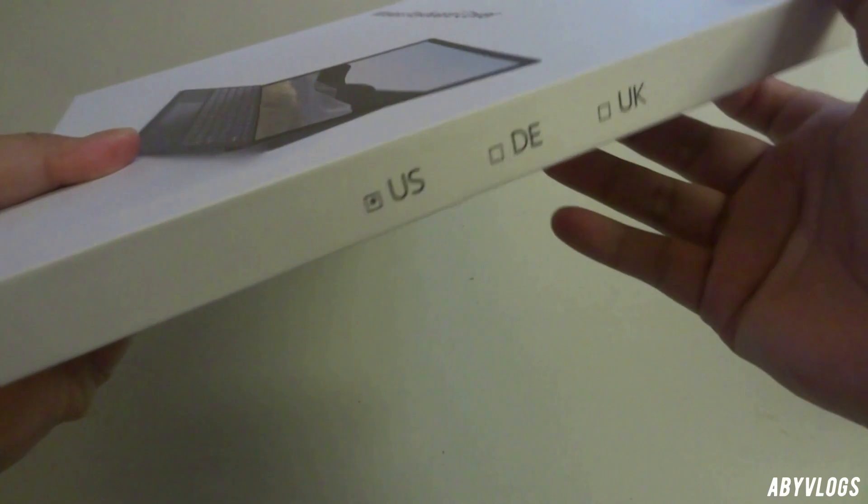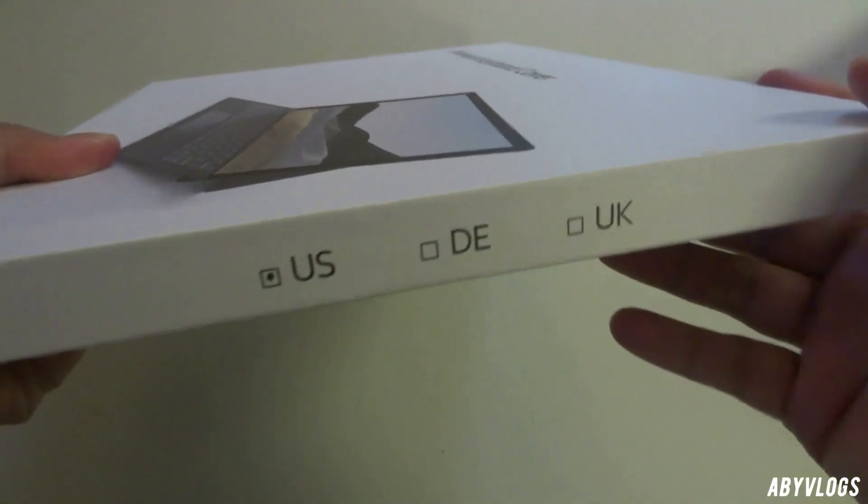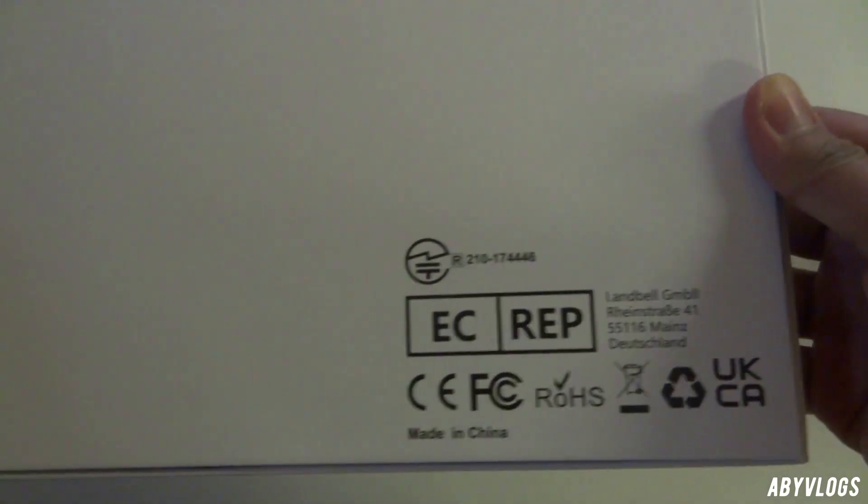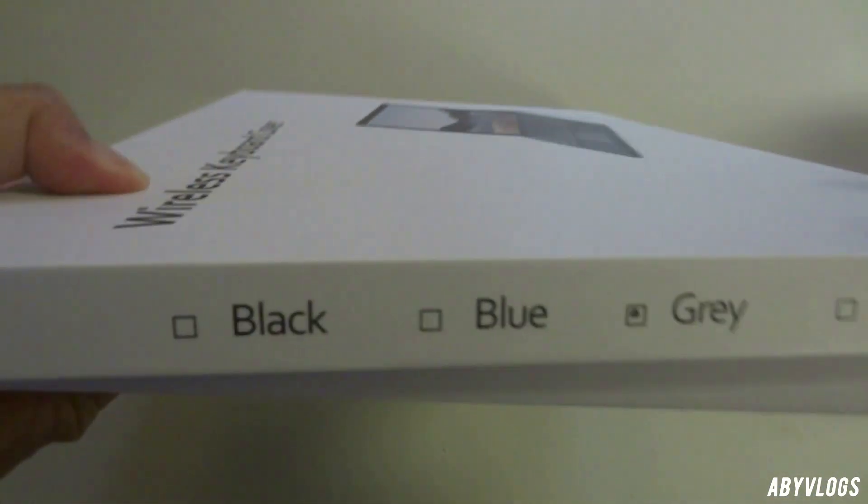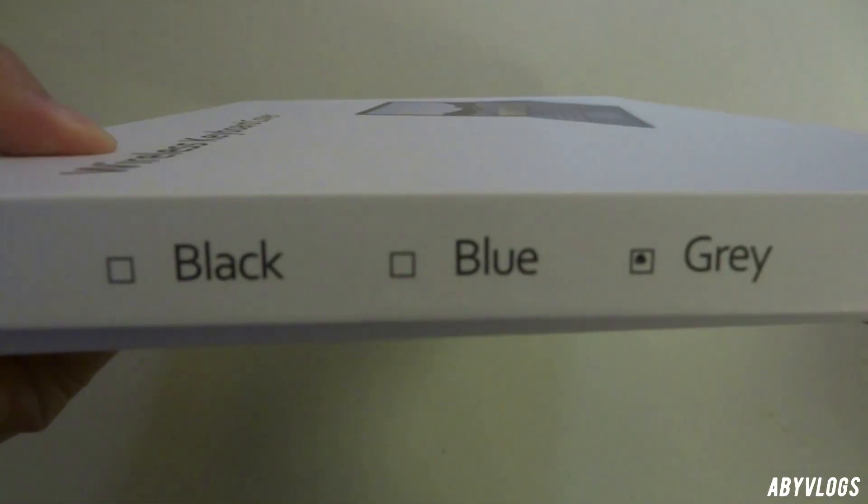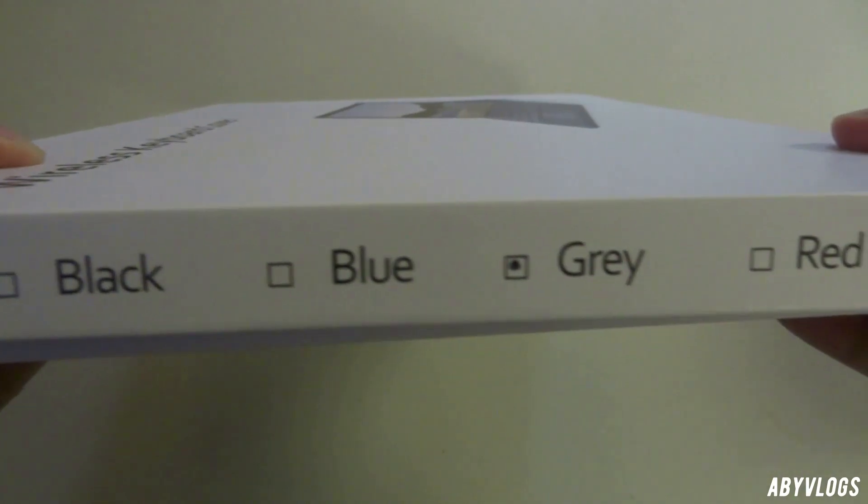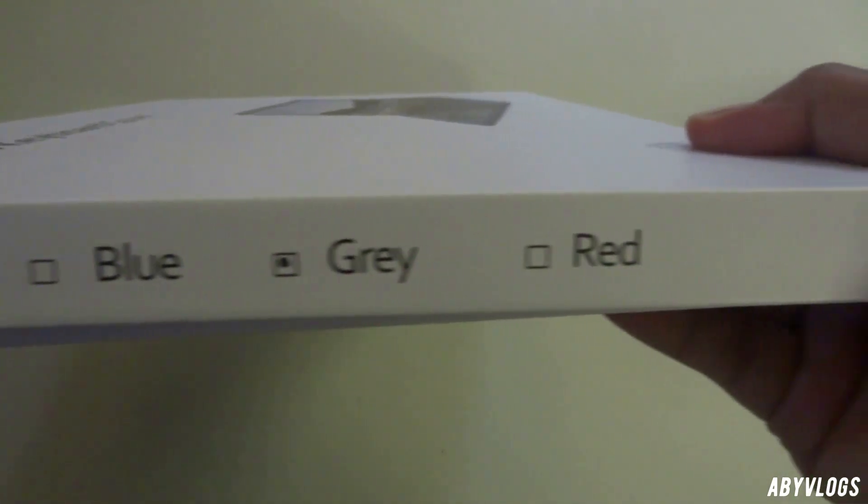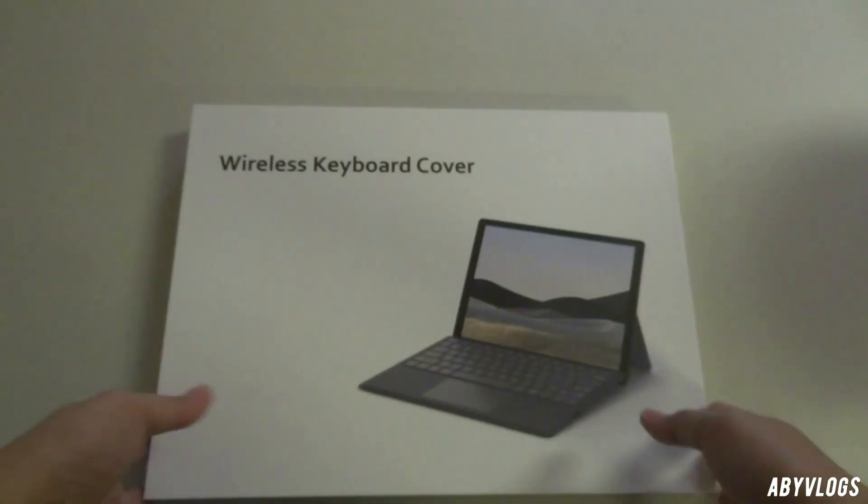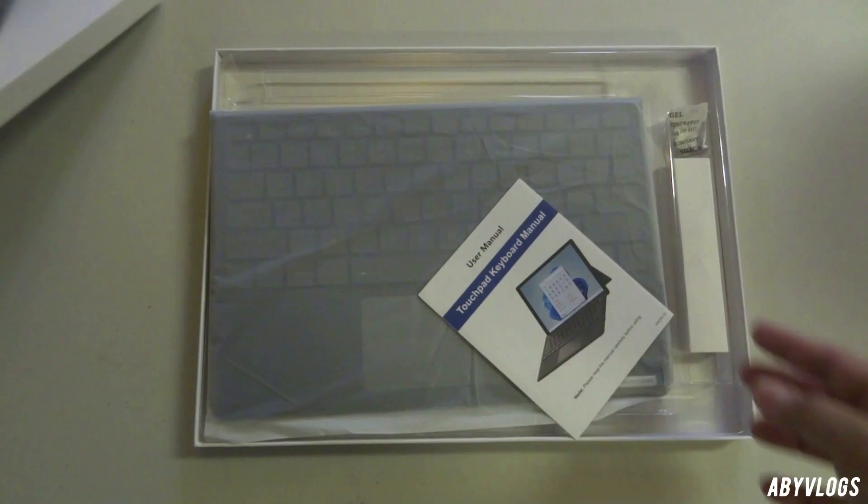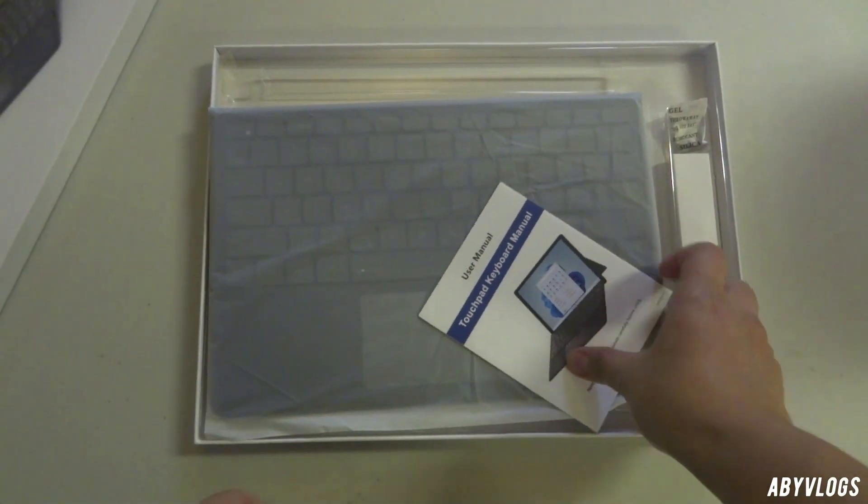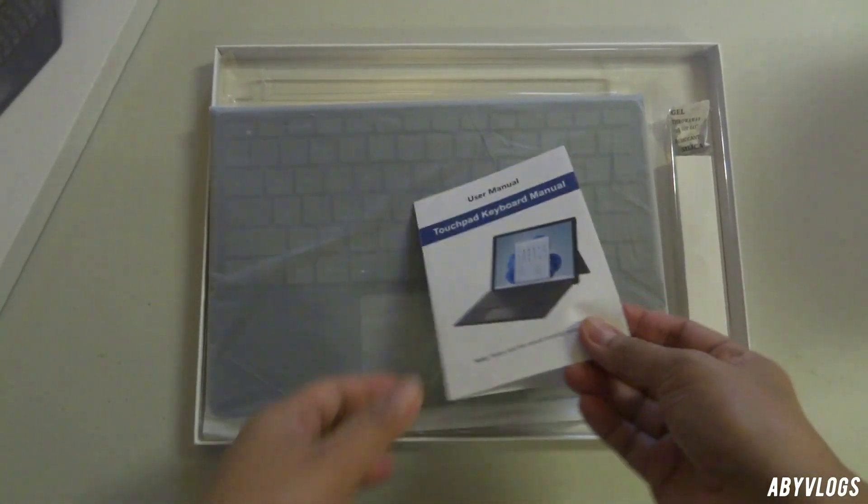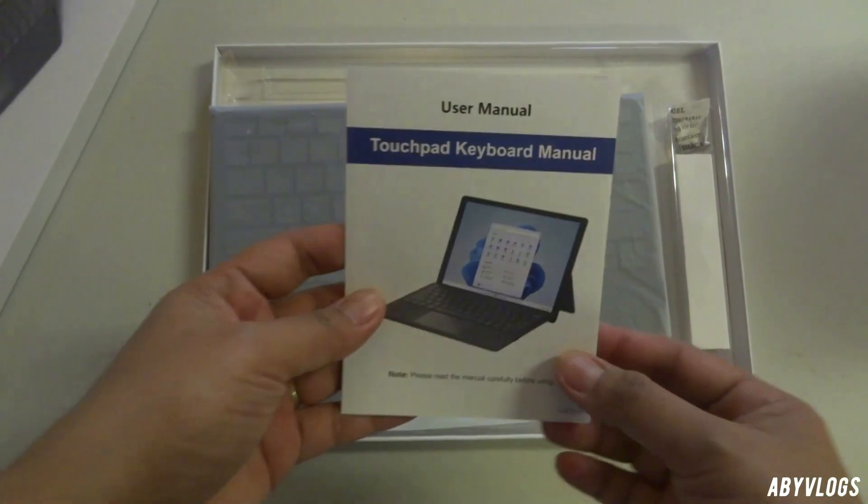The color is gray and I like the color, it's nice. This wireless keyboard has three colors: it has black, blue, and gray. So what I get here is color gray and this is a touchpad keyboard.